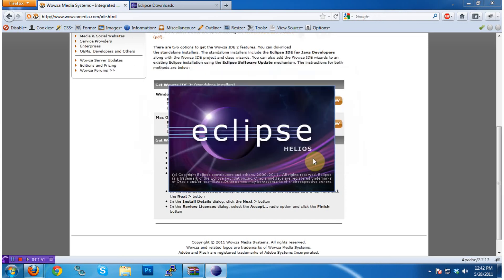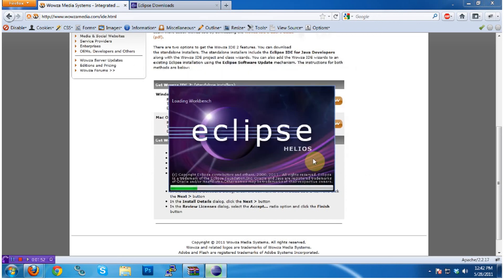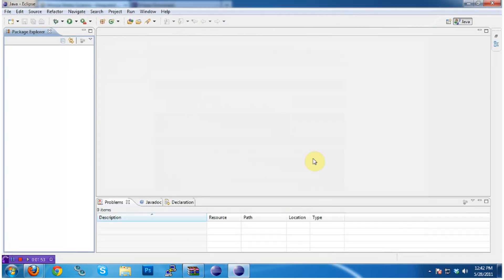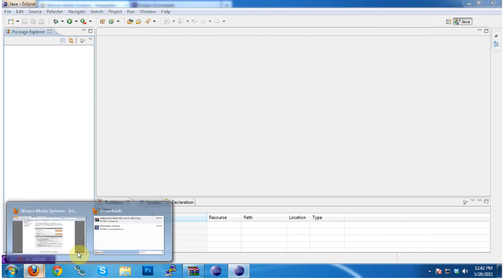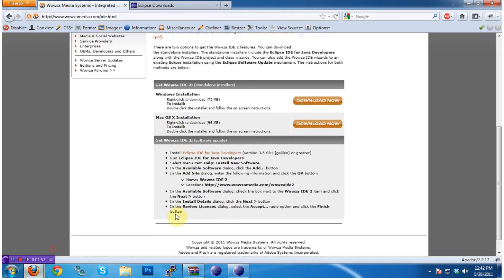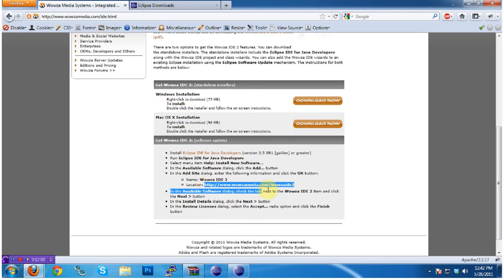So go ahead and create a workspace for Wowza, and start up Eclipse. Go back to the Wowza Media Systems website, and copy this URL here, which is the URL of the Eclipse update repository.